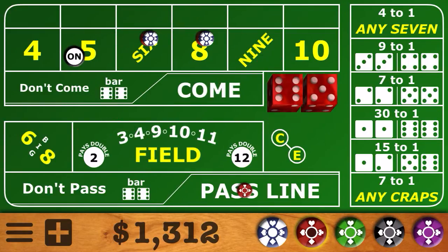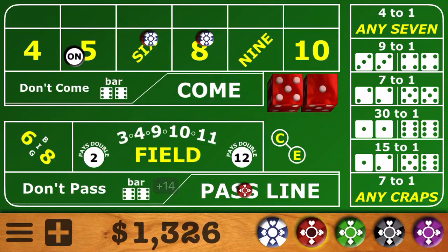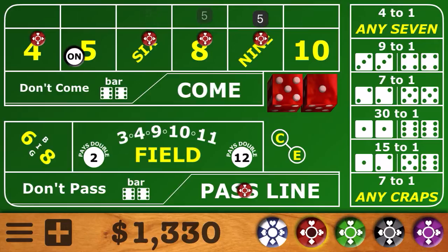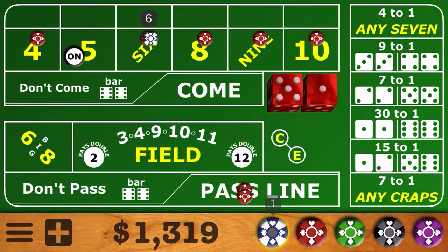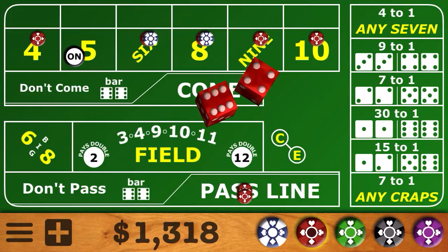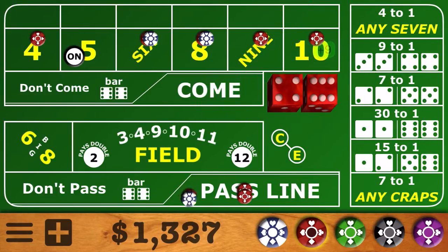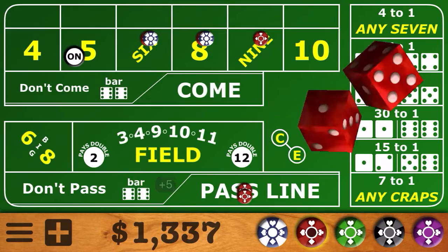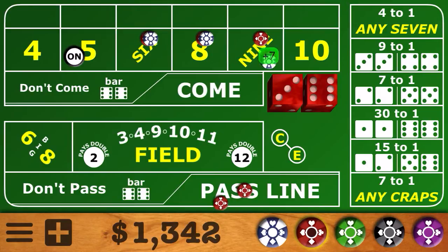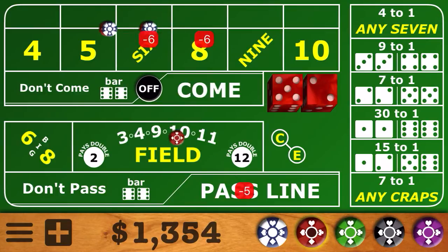That leaves us with the 6 and the 8. Yo again — as we said before, we'll leave those numbers up since they're the only two left. The 6 does hit, so we'll reduce down to 32 across — just one unit on all the numbers — and see if we can continue with this shooter. Easy 10, so that's a winner, and we'll take down the 4 and the 10. We hit the 9, so we take down the 5 and 9. Down to the 6 and 8 again, and we hit the 7. By taking down those outside numbers as we hit numbers, we saved ourselves a $20 loss there.